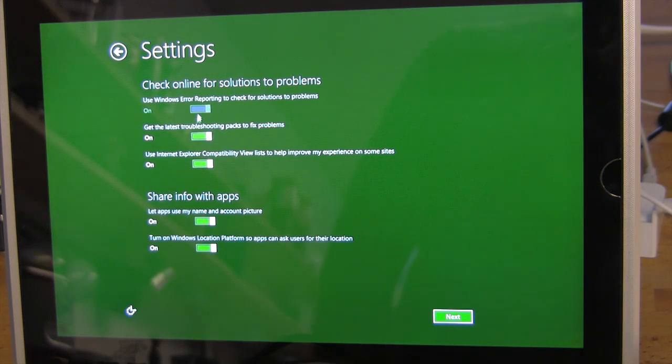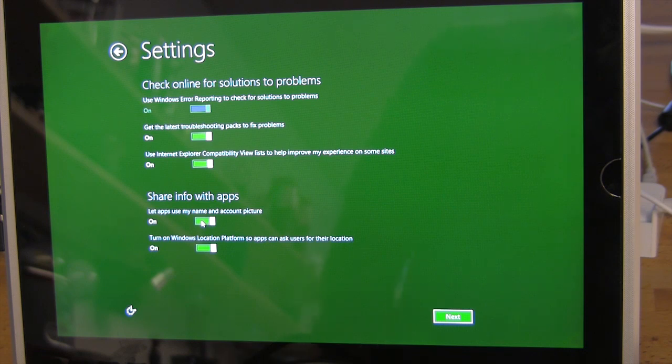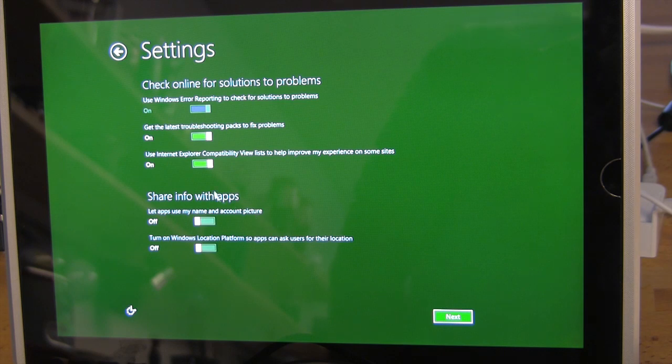However we can do this here and use the active protection service. And again, Windows error reporting, that's going to be on by default, let us troubleshooting fixes, let apps use my name and account. No, I don't think so, and we don't want to use the location platform for this.